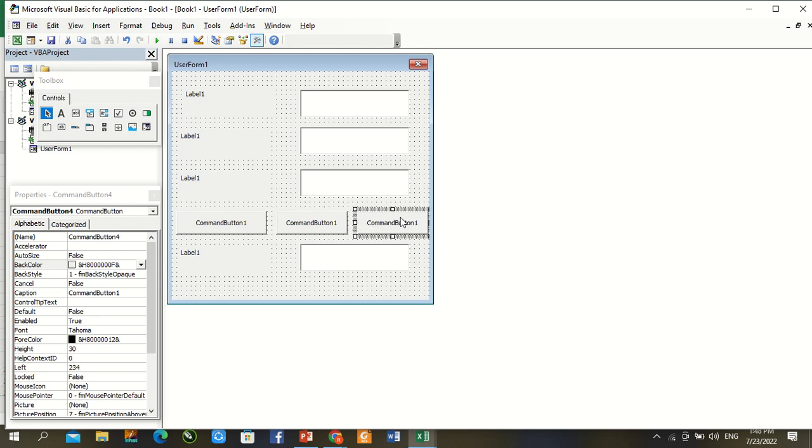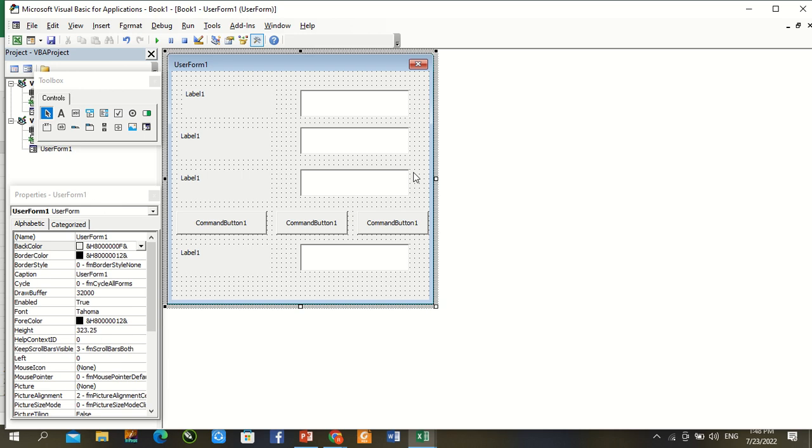Complete now. Little bit increase user form, press Control, text user form.